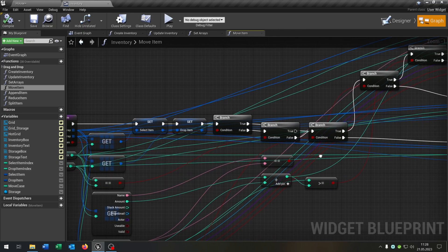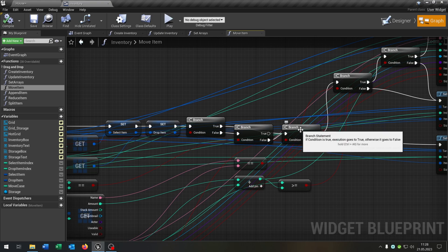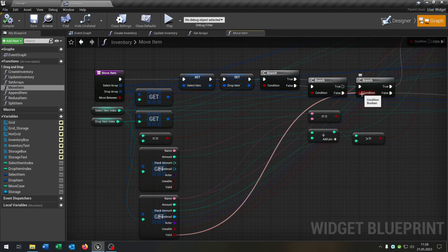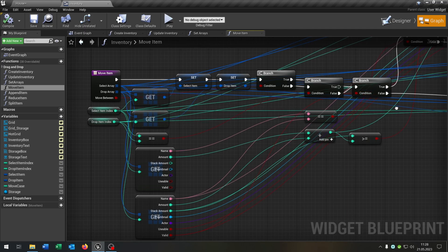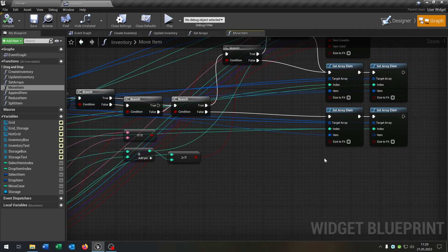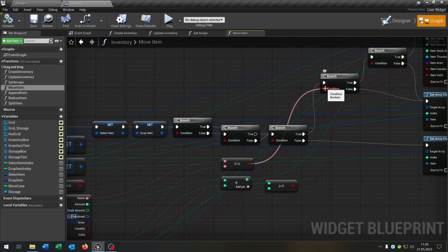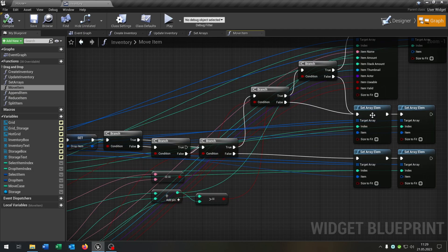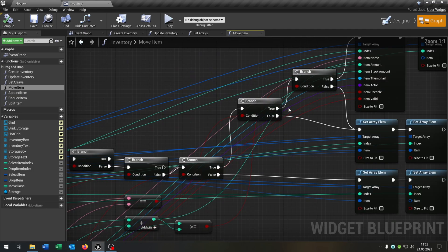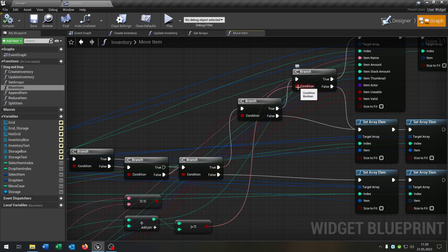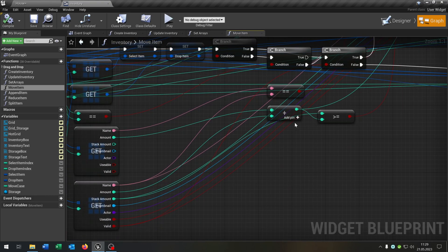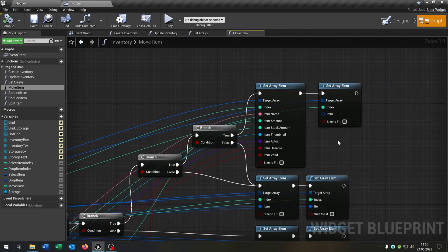If true, we do nothing. If false, we go on to the next branch, which checks the drop item slot. If it's valid, that means there is another item so we have to switch it. If not, we can just place the item from the select slot to the drop slot. On true, the next condition checks if the names are equal so we can stack something. On false, we just switch the items. On true, that means we can stack the item. We have the next condition checking if the stack amount is full. On true, we just create a new stack. On false, we stack it.